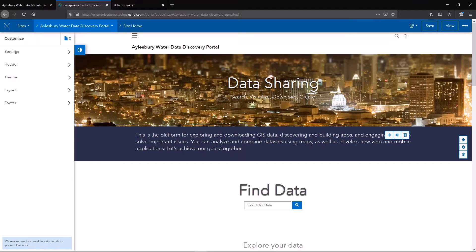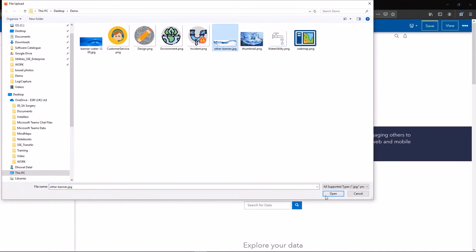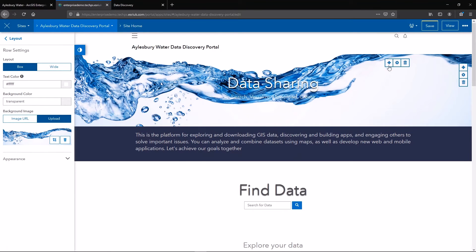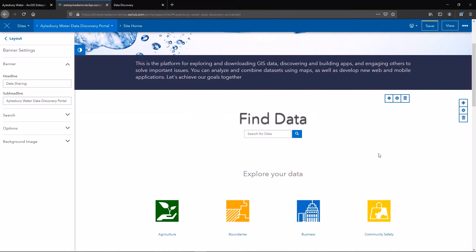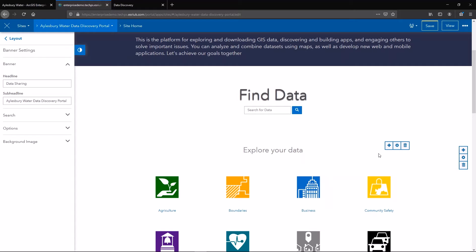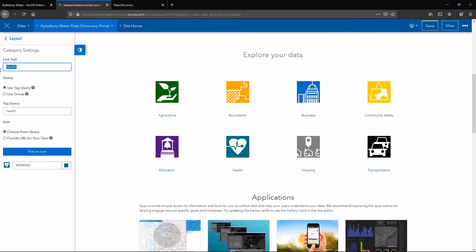I'll start with changing my banner image to look more like my organization, then go and change the banner text. I have a search box that's already configured, which I'm going to leave. I also have some pre-existing categories for browsing data. Some users like to browse data, so using categories is a great idea. Other users like to search by using key terms, so it's really about giving users the flexibility they need. Some of these categories don't really apply to me, so I can go ahead and edit these. The way these work is by using tags, so it's quite important to make sure your underlying data is tagged appropriately.